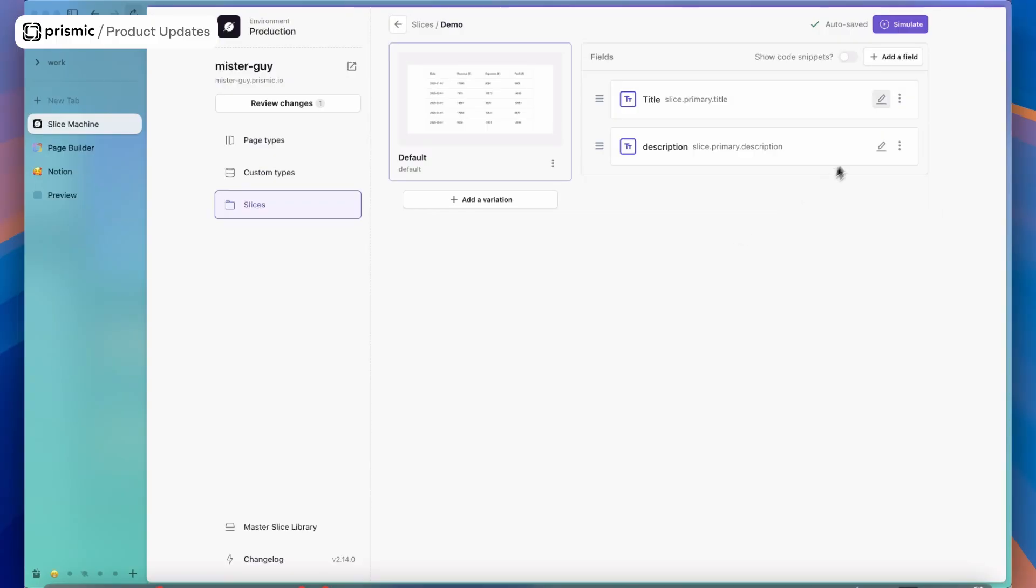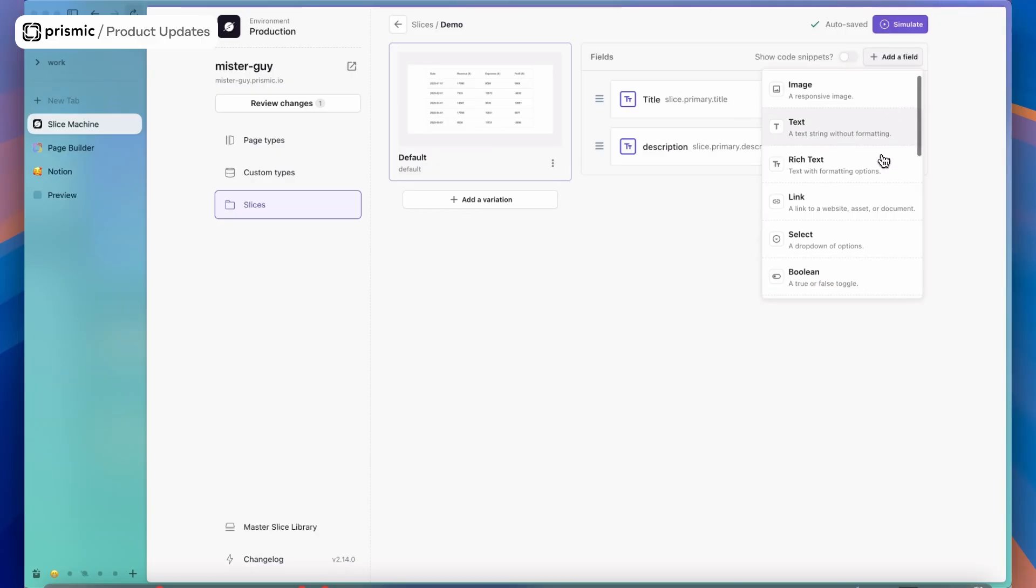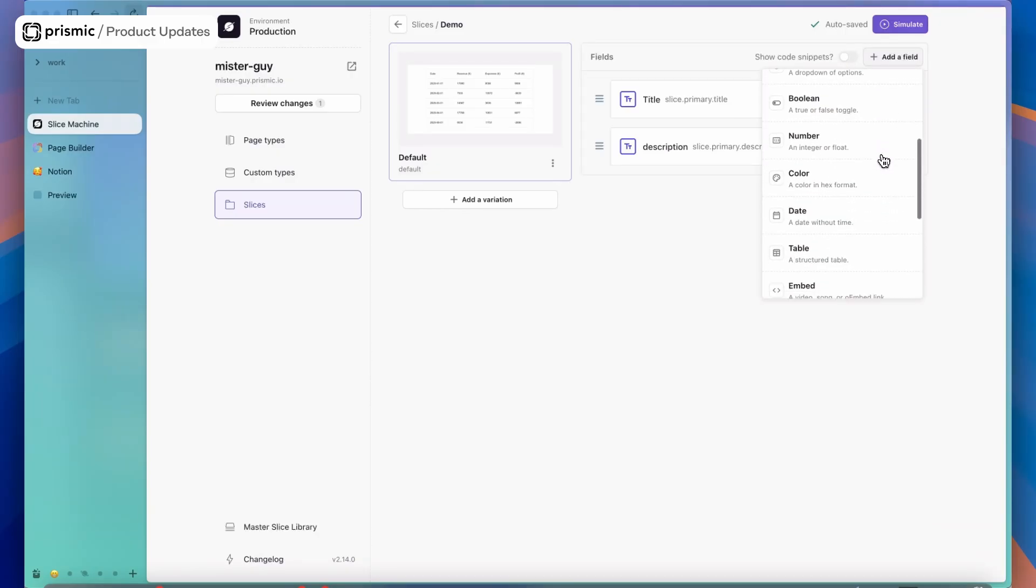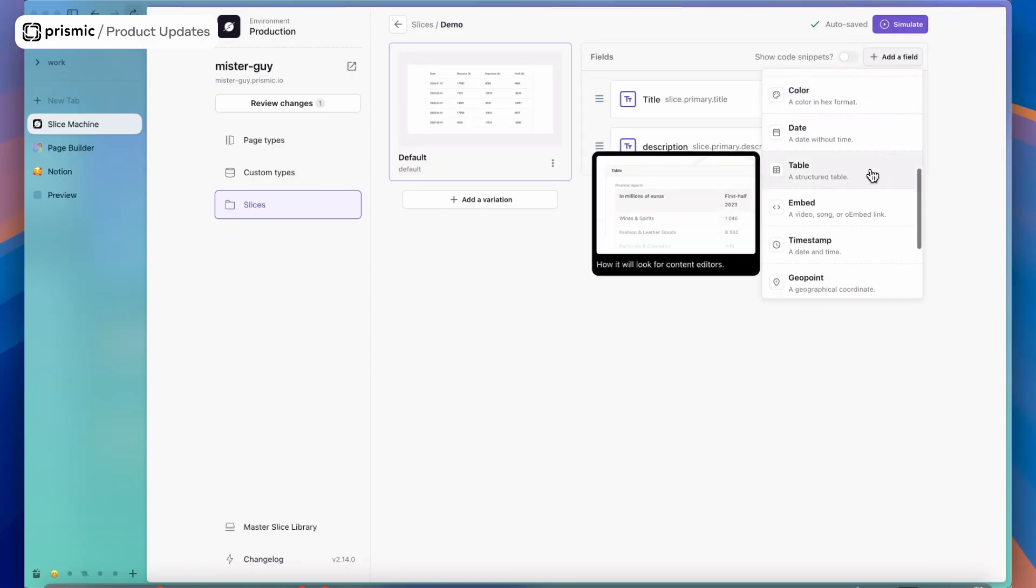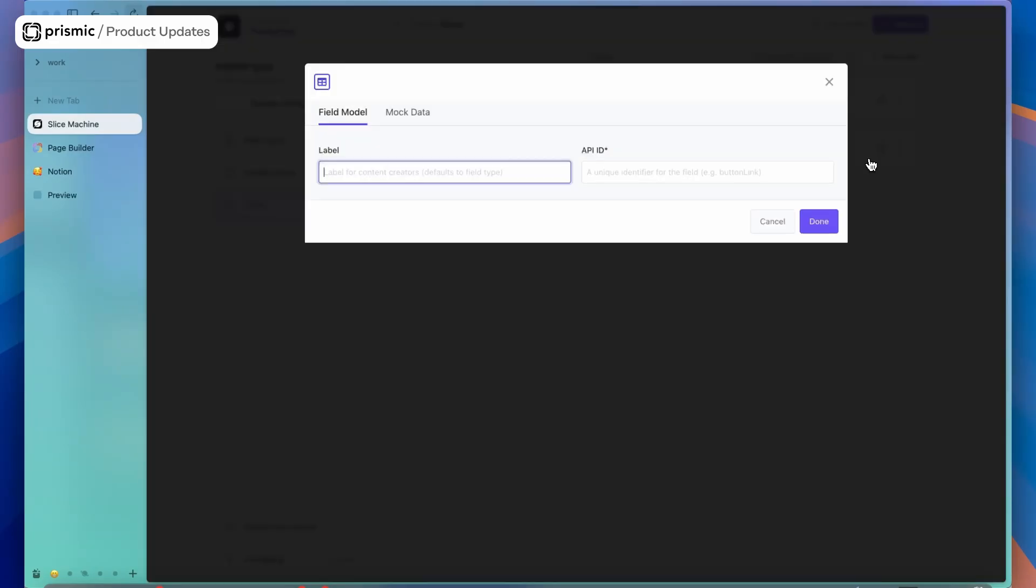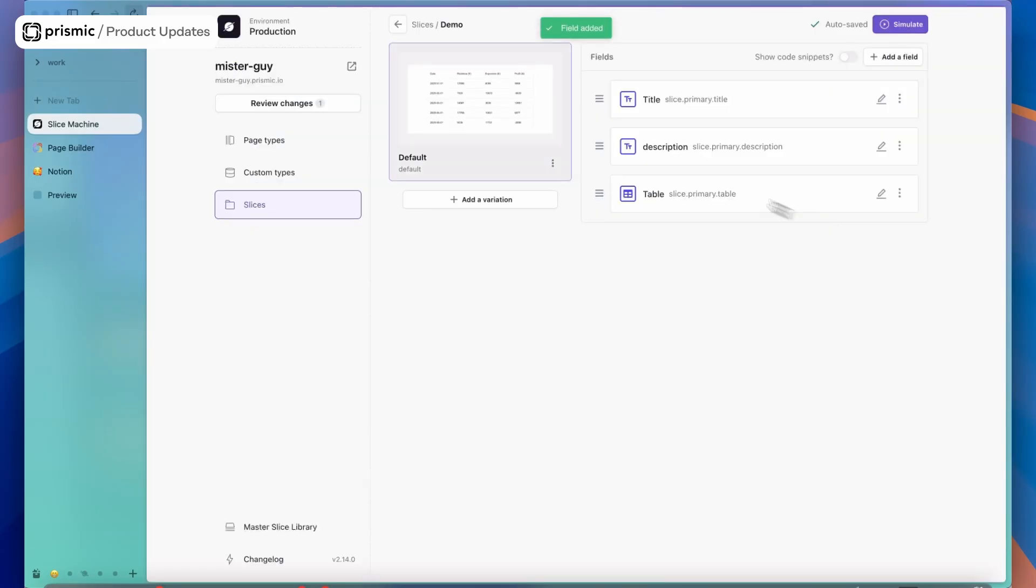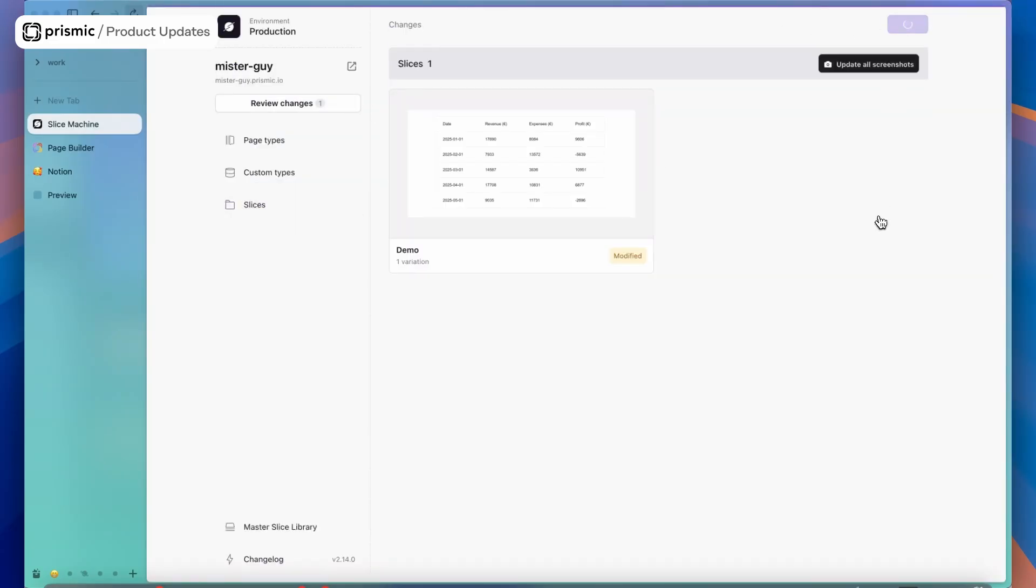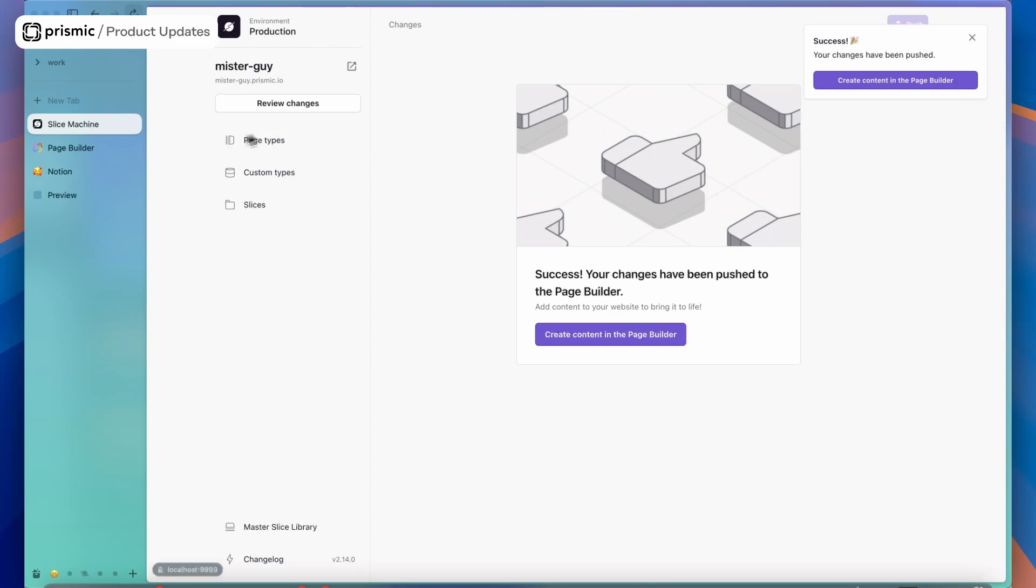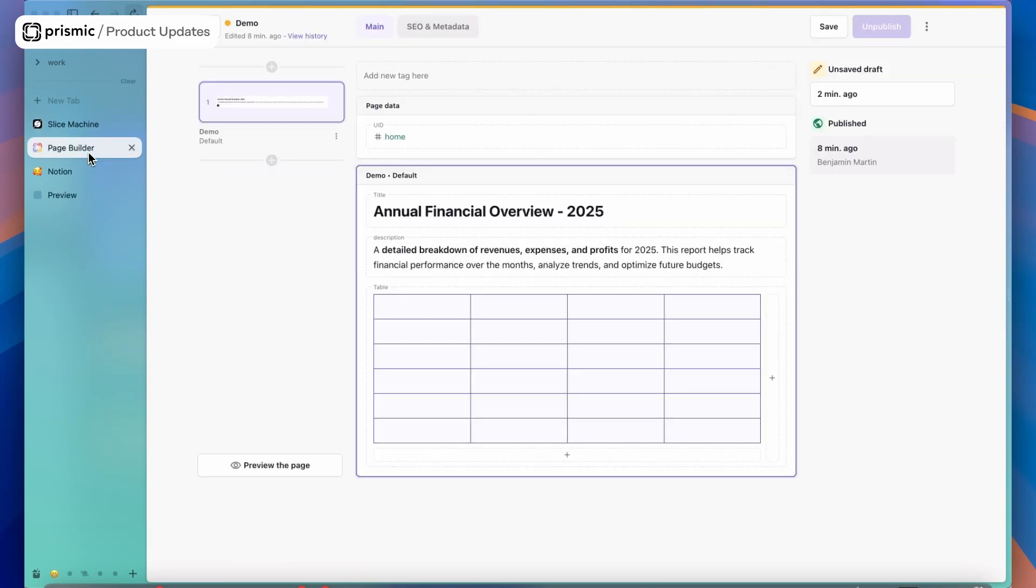With the table field, you see here I have my slice, this demo slice. I'm going to go through and add the table field, label it as table, then push it to the page builder and you'll see here I have my table.